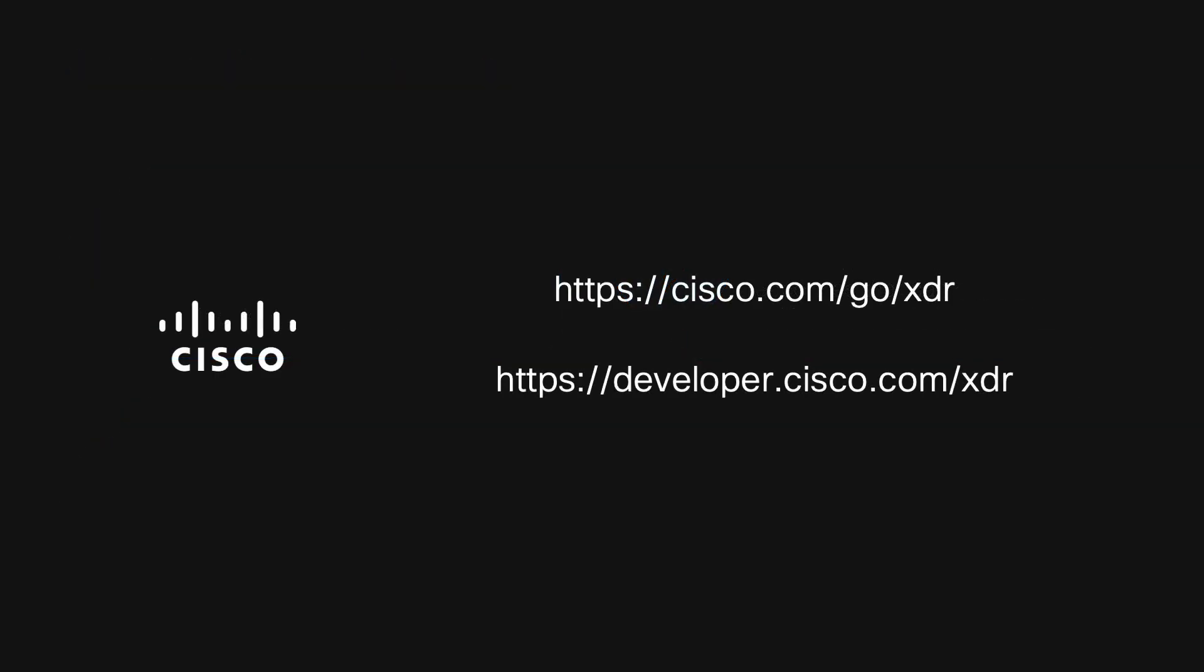To learn more about Cisco XDR, please visit cisco.com slash go slash XDR. If you're more developer-minded, check out the Cisco DevNet resources for XDR at developer.cisco.com slash XDR. We hope you enjoyed this overview of XDR automation, and until next time, take care.